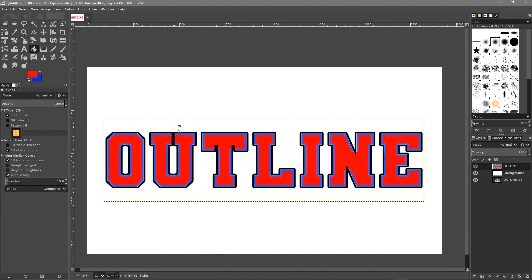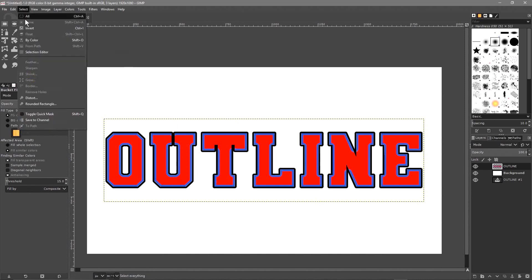Understanding how the selection works at a basic level allows you to manipulate the font with different color schemes. You can experiment because you know how Grow and Shrink work. It doesn't have to be text — it can be other types of objects. You can grow and shrink selections to add borders around anything, like a silhouette of a person.